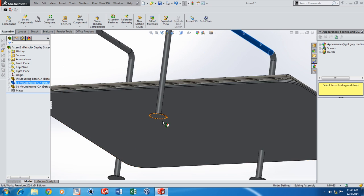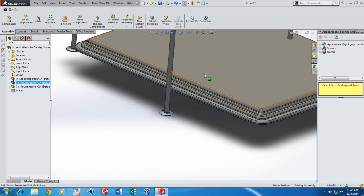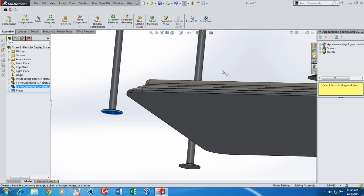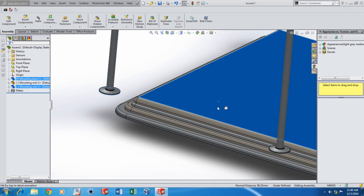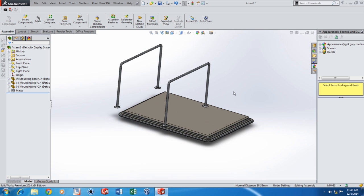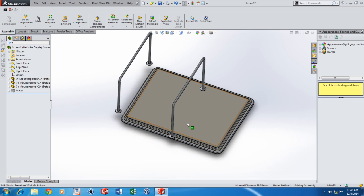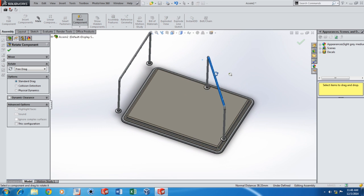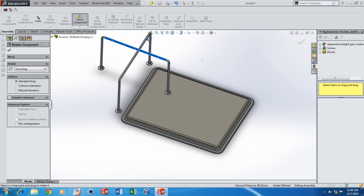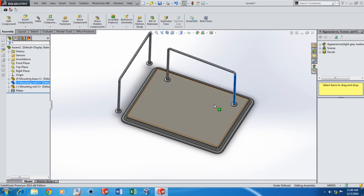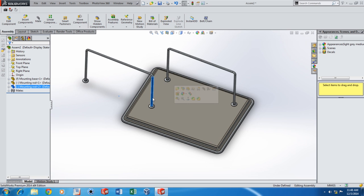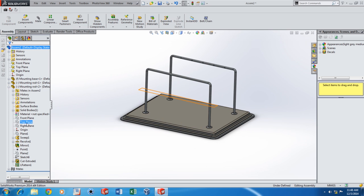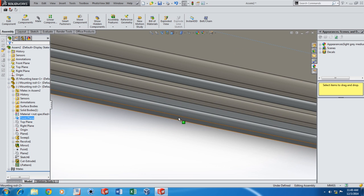Now start adding the required mates. A coincident mate for that, and another coincident mate for that. Now let me just rotate this so that it's approximately placed in the correct place. Same thing here. Then I'm going to be adding some mates to fix these mounting rods in place.